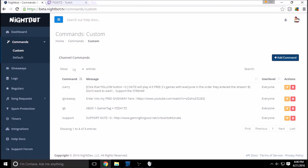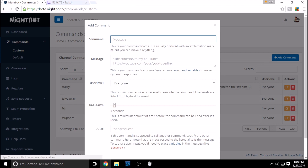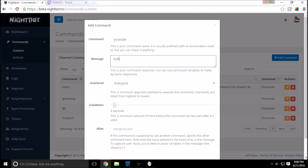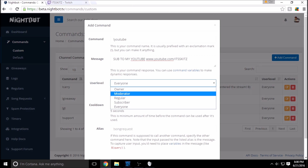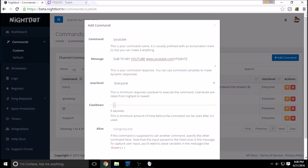Let's make our own. Go to Add Command and name it whatever you want — for instance, exclamation point youtube. Anybody who types this in your live stream gets a custom message you choose yourself, like 'Sub to my YouTube www.youtube.com/itsskits.' The user level lets you set who can trigger it — anybody, subscribers only, regulars, moderators, owners, etc. The cooldown is very important; set it to five seconds so the command isn't spammed over and over.